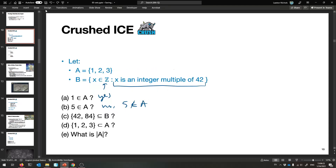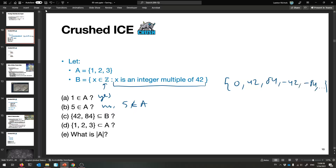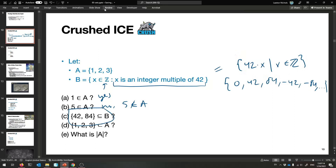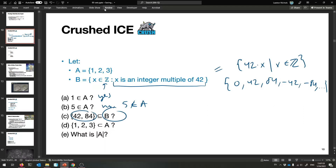Now we have to think about what the elements of B are. An integer multiple of 42: 0 is a multiple of anything; 42 is 42 times 1; 84 is a multiple; so are the negatives — negative 42, negative 84, on and on forever. You might also write B as every 42x for every x in Z. Now, is the set {42, 84} a subset of B? Yes — those are both elements, so everything in that set is also in B. It's a subset.